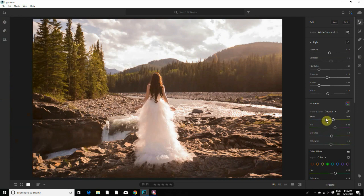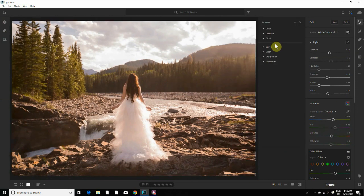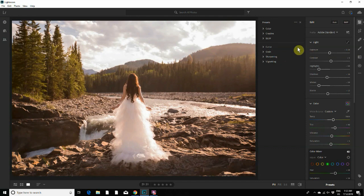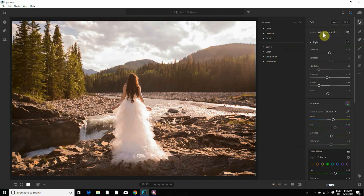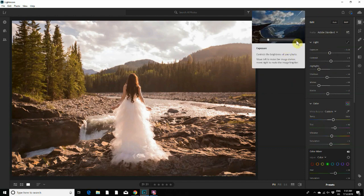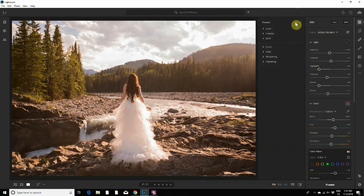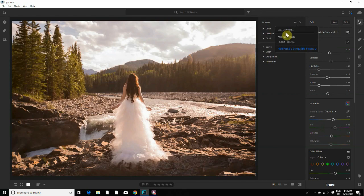And it brings up this menu right here. You can see all of the different settings. Basically your presets are applying all of these settings you have here. So all you do to create a preset is you click on create preset.